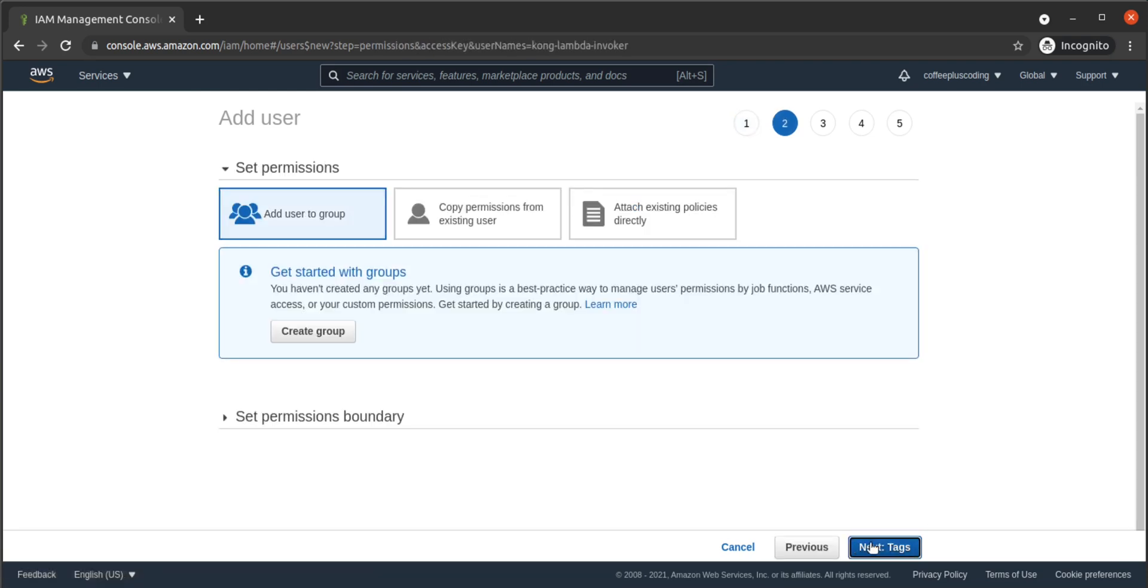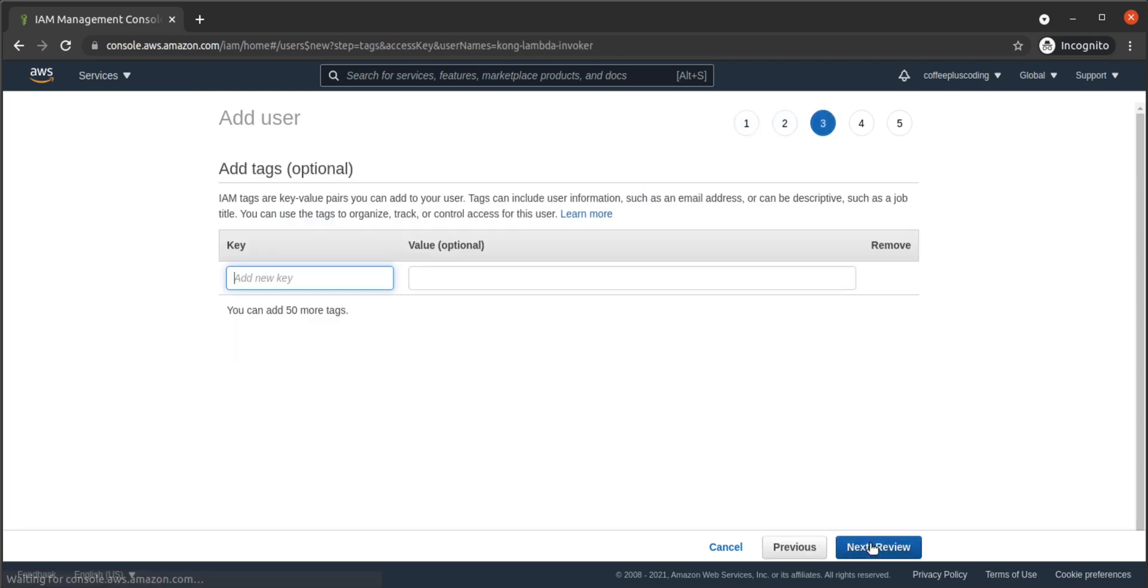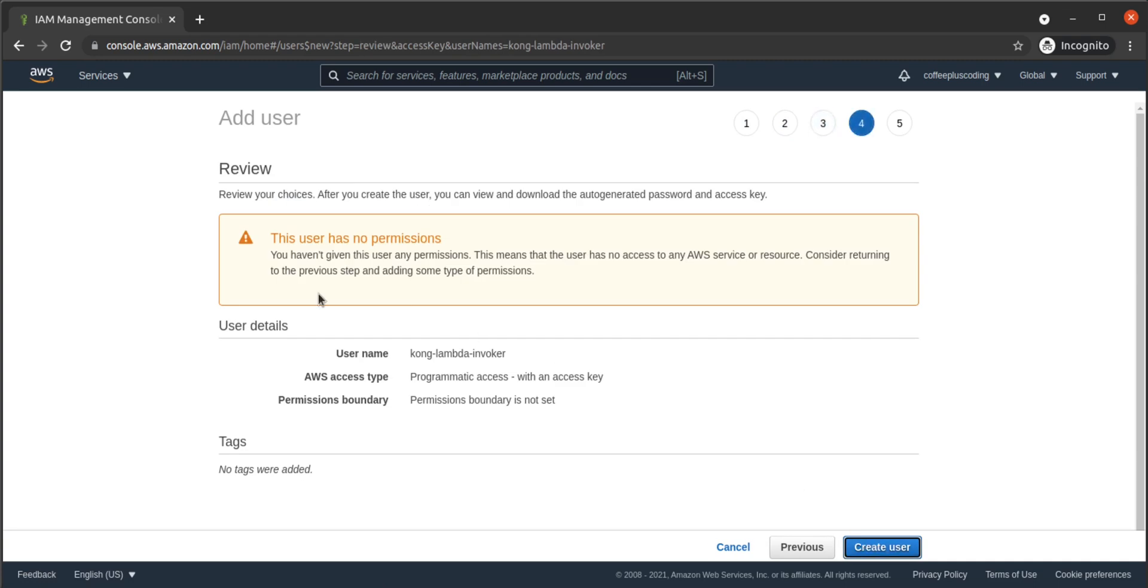We will give this user programmatic access. For now, we'll skip through permissions, tags, and review, and instead just immediately create the user. We'll add permissions in our next step.